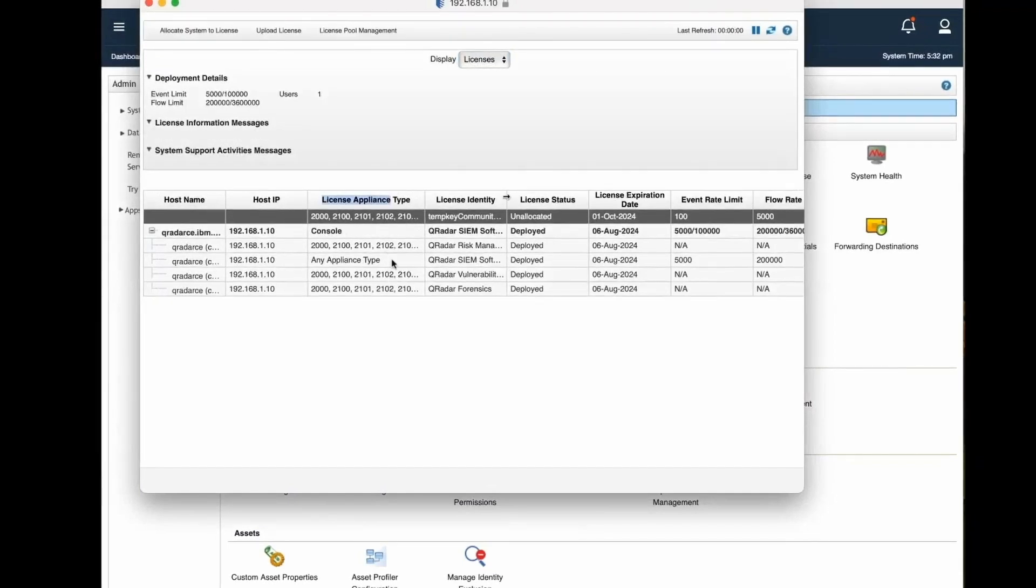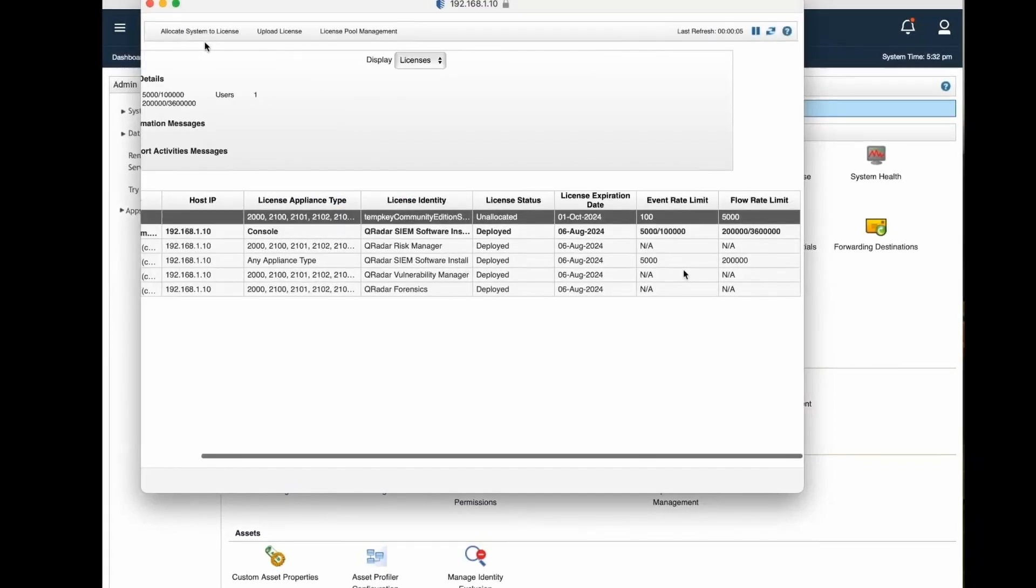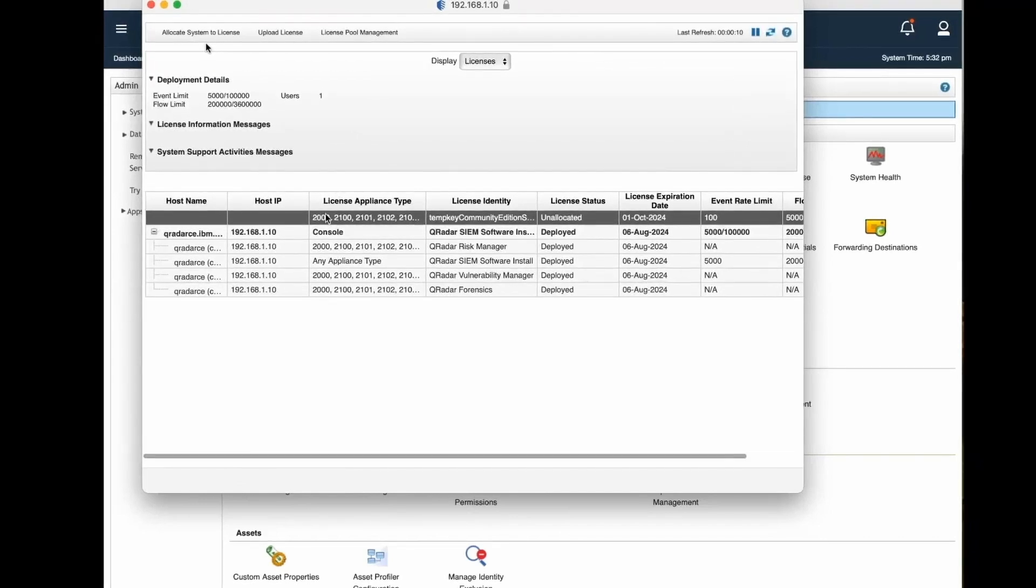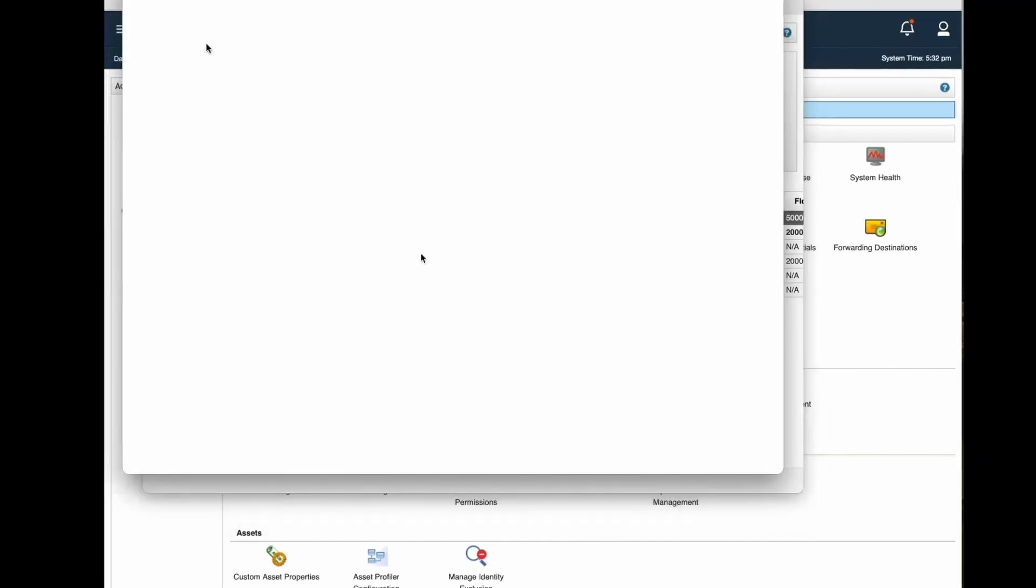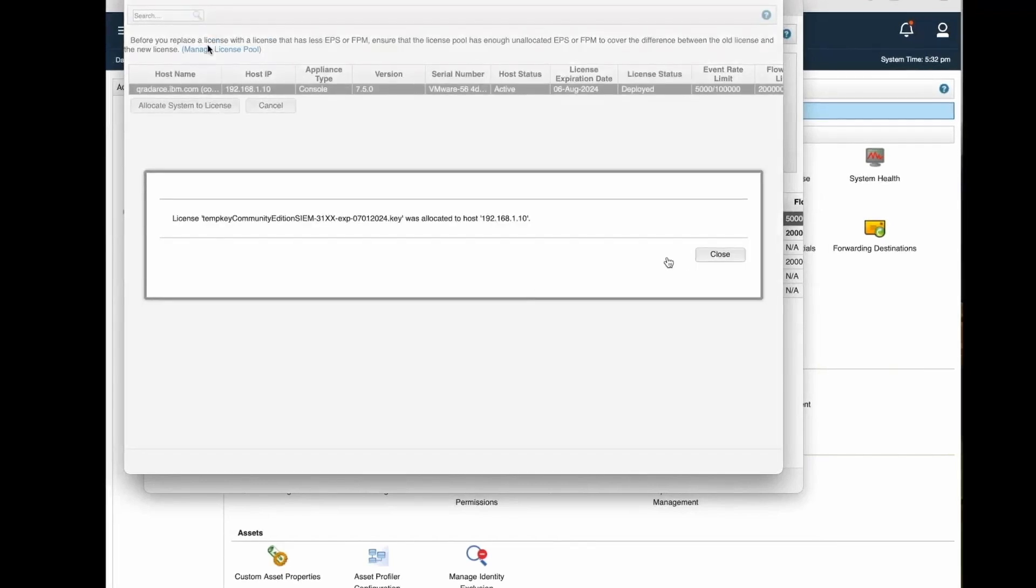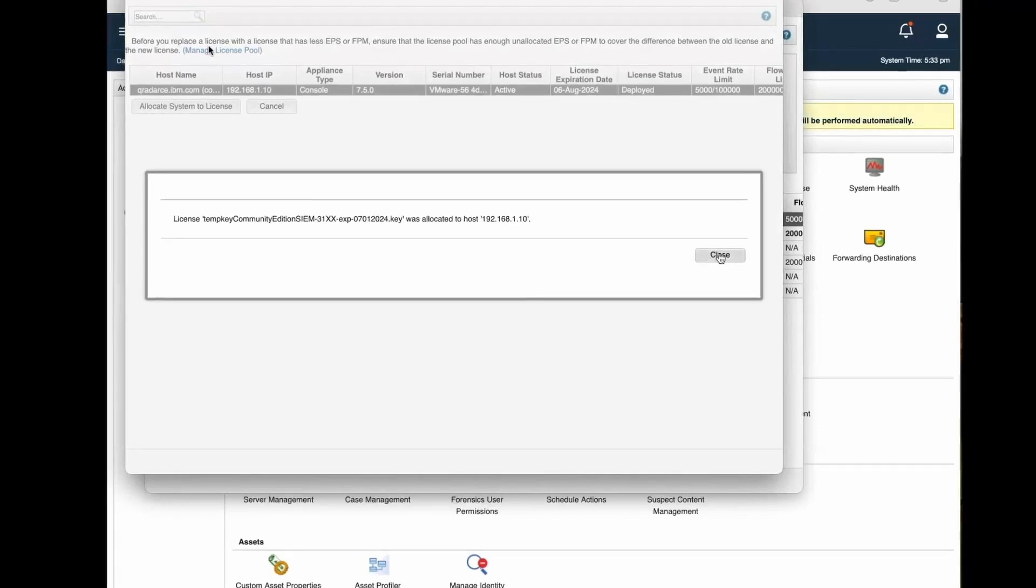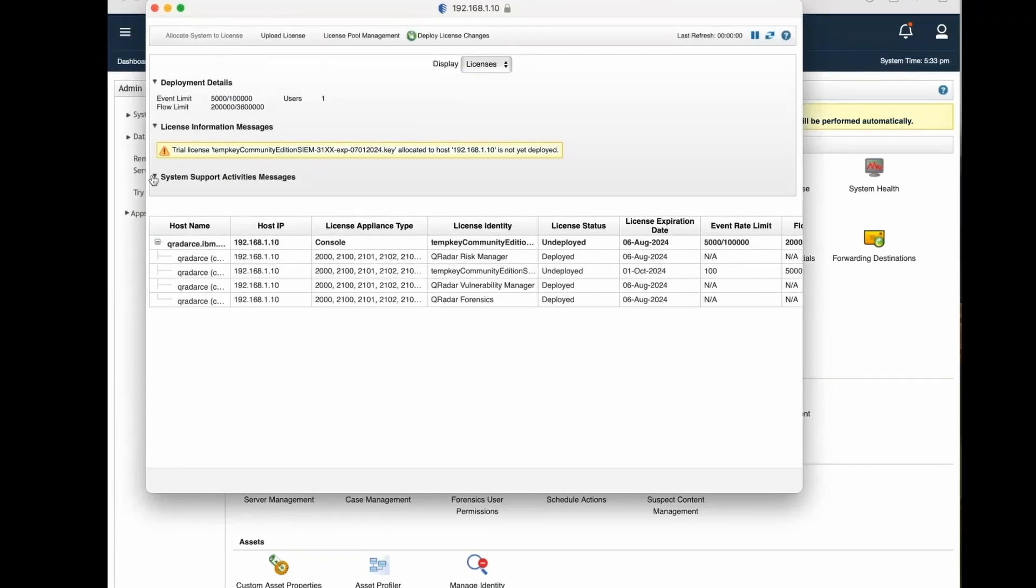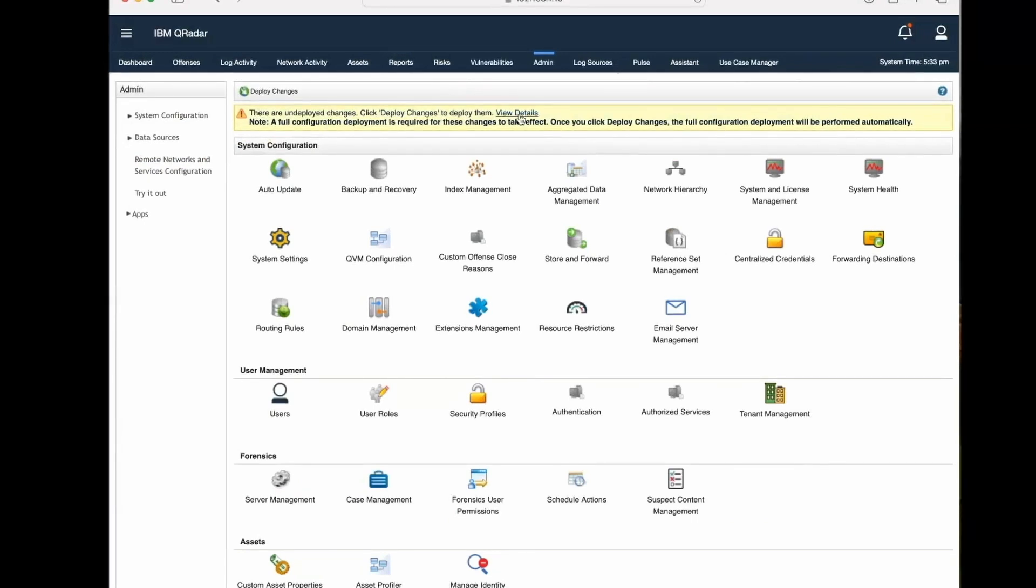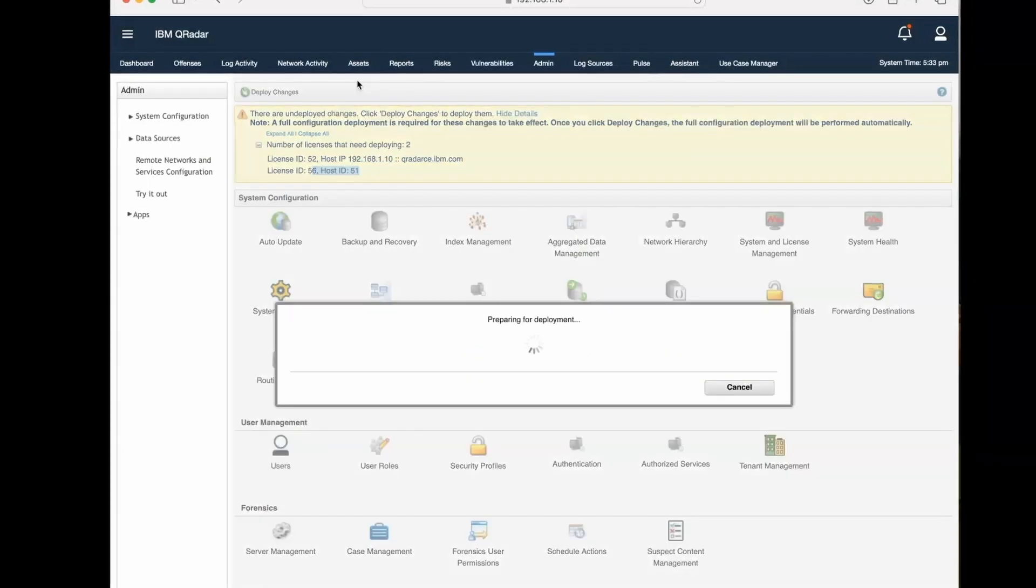Let's go back to licenses. We can see this license is unallocated. Now we can just allocate the license from allocate system to license. License is allocated. Now you can see this license is not deployed. We just go to Admin, check what all needs to be deployed, and we can deploy the changes.